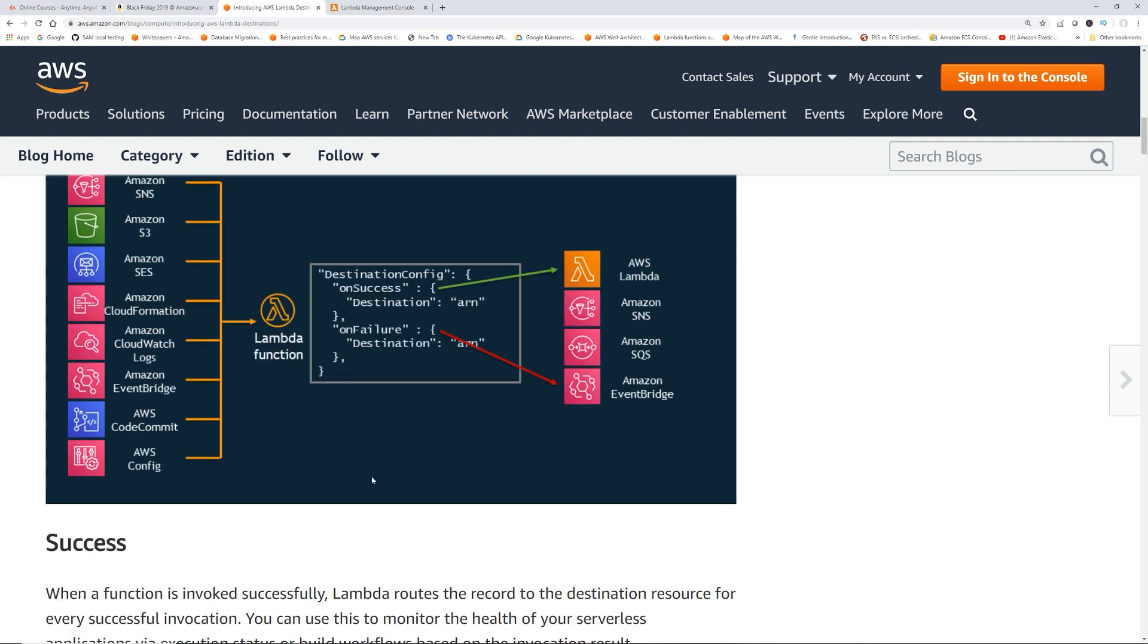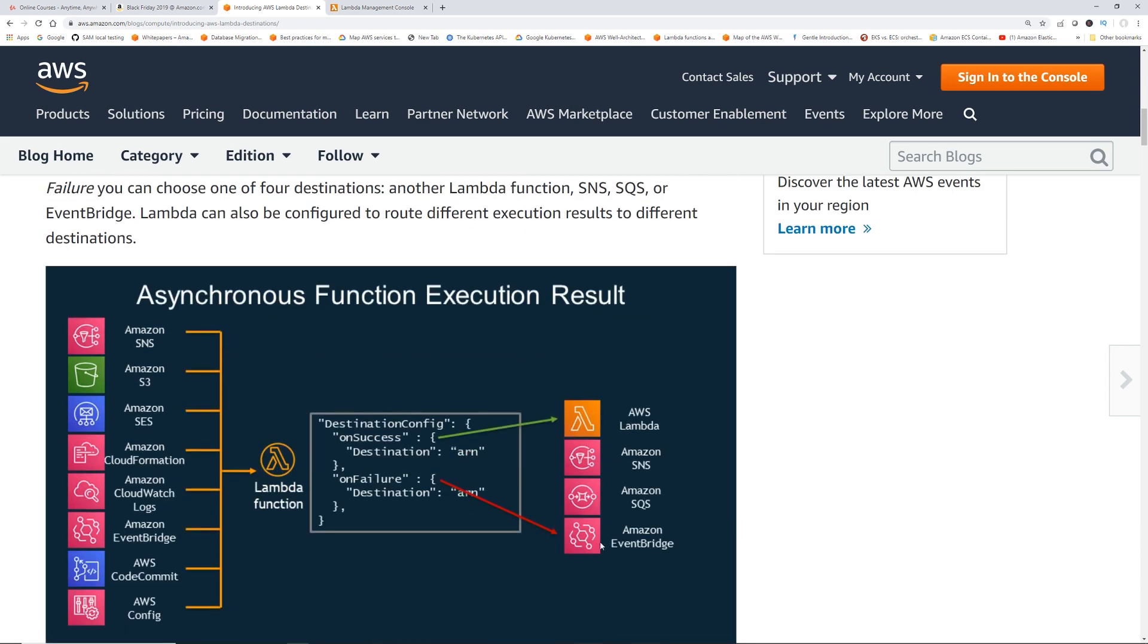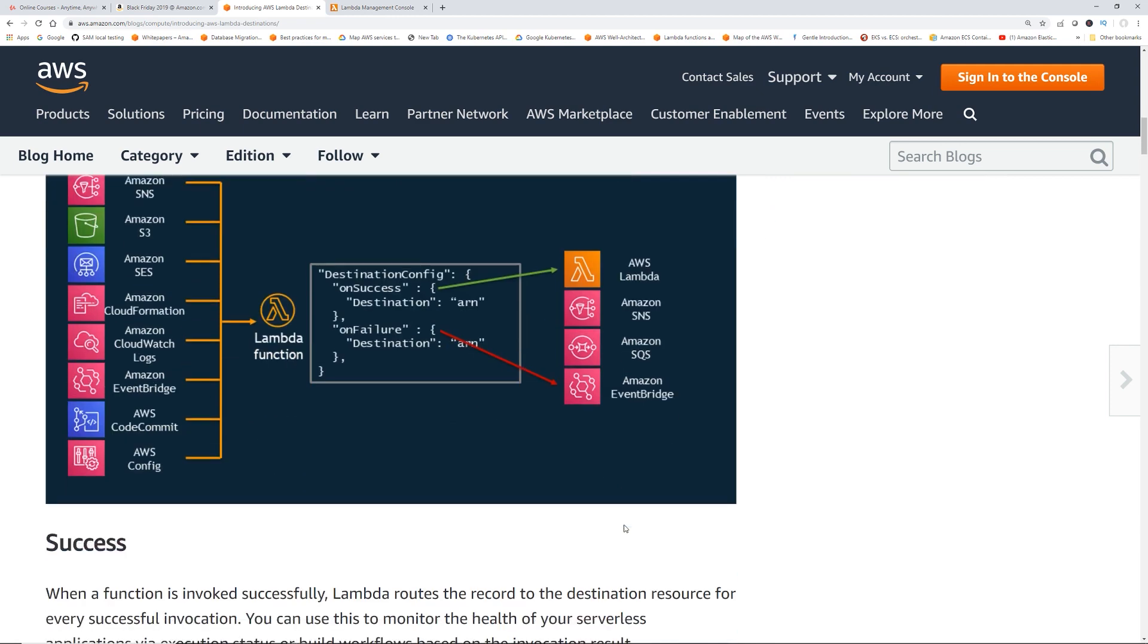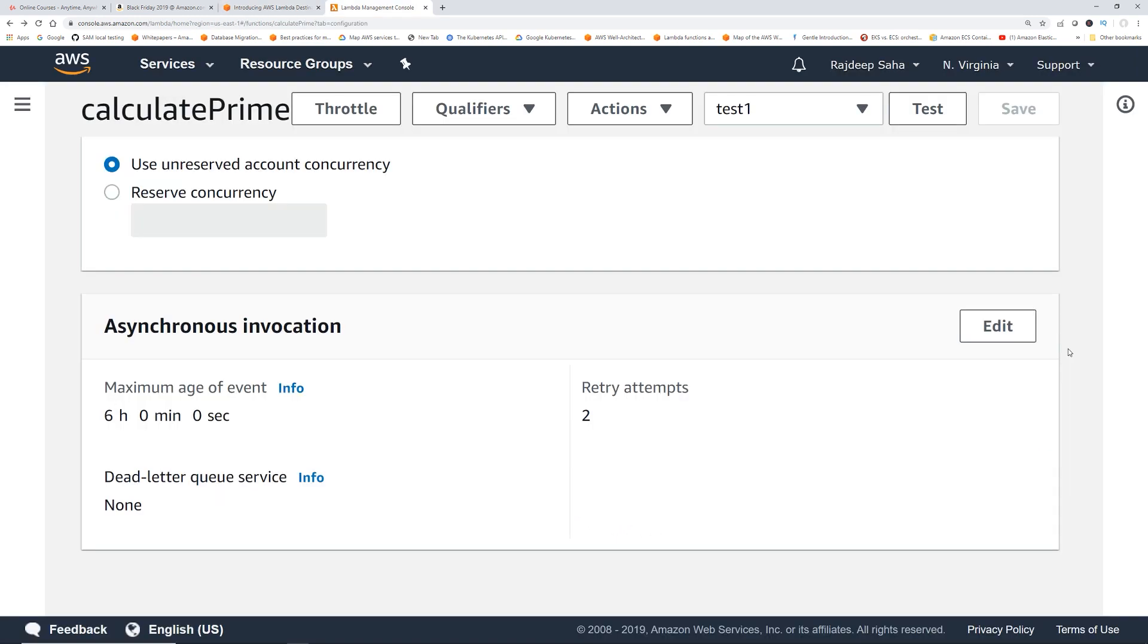When you call another Lambda from your Lambda or you call SQS, SNS, whatever you do, it's eating up that 15 minute runtime. But with this, not only it gives you visibility of whether your Lambda ran successfully or it failed, it also gives you a way to chain multiple events and create a workflow.